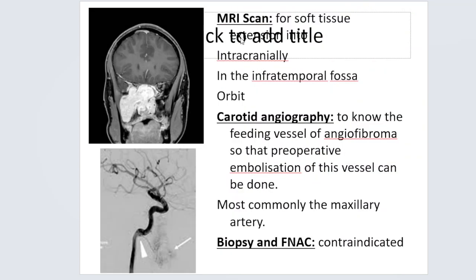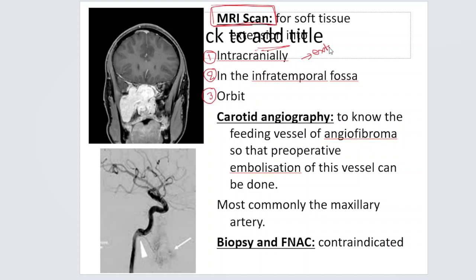MRI scan is for soft tissue detail — soft tissues appear better on MRI whereas bone is seen better on CT. We perform MRI when we suspect extension of the tumor into the brain, infratemporal fossa, or orbit, to determine how much the tumor has invaded and how much surrounding structures are compromised.